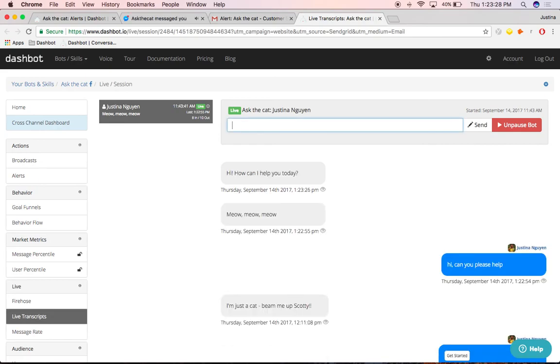If you need help creating a Dashbot alert, please email contact at Dashbot.io.